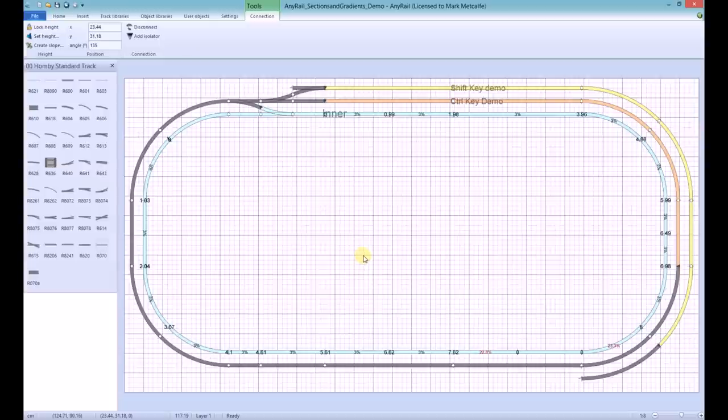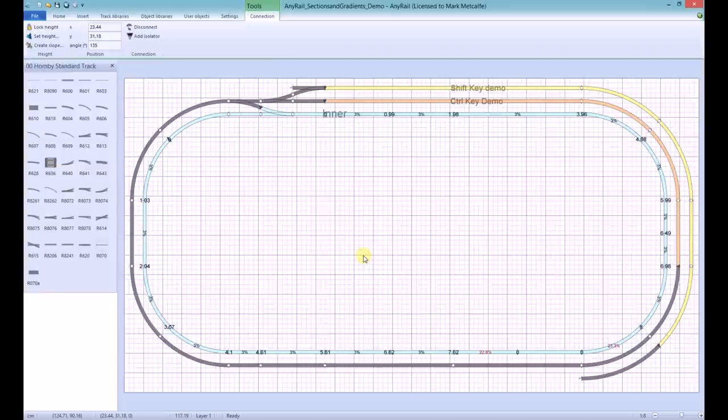Then, after right-clicking the selected track, we click the Set Height option and enter in the end height of the gradient. In this example, it is eight centimetres. We click OK and the track is levelled.